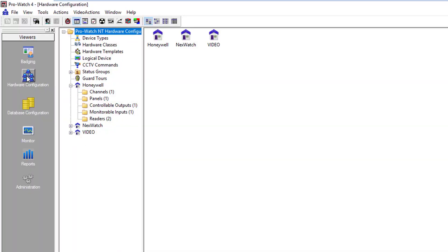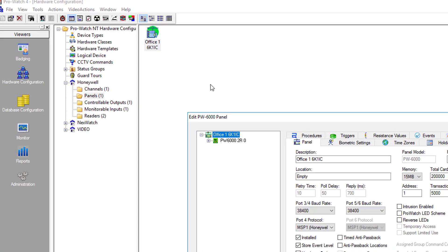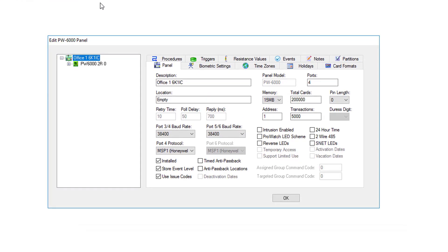In ProWatch, we'll go to Hardware Configuration. We'll locate our site, and then we'll click on the Panels folder. We will now double-click on the panel we wish to add the subboard to. Let's open the Panel Properties.